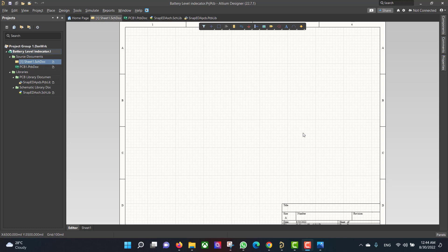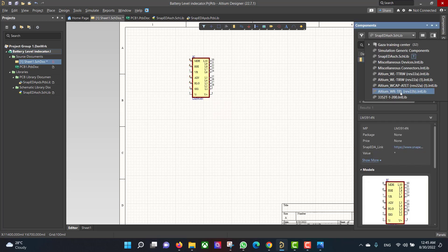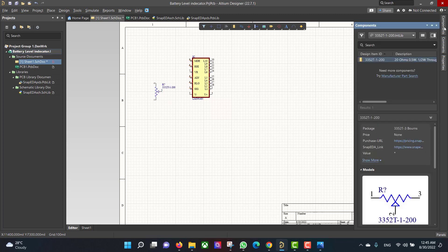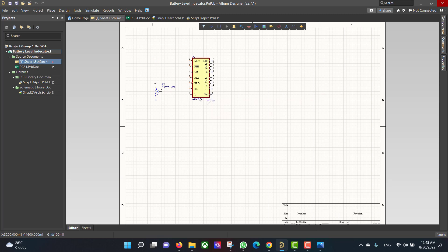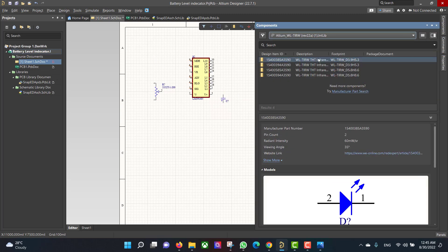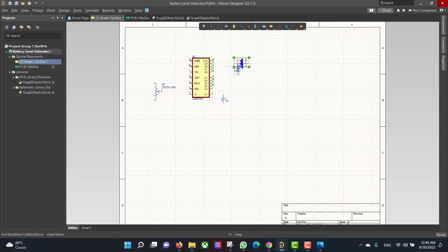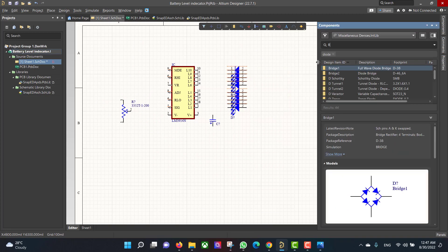Now we want to get all the components into the workspace, so from the component panel we will place each component.